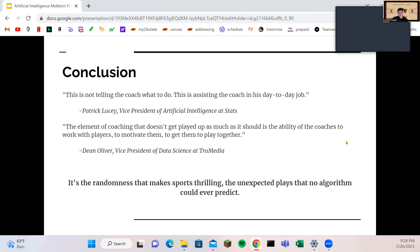In conclusion, this is not telling the coach what to do — this is assisting the coach in their day-to-day job, as Patrick Lucy, vice president of artificial intelligence at Stats, has noted. AI is not replacing coaches because players have emotions, fatigue, and sometimes don't understand plays perfectly. As Dean Oliver, vice president of data science at TrueMedia, points out, the element of coaching that doesn't get highlighted enough is the ability to motivate players and get them to play together. If AI can handle the statistical side, it makes the whole process smoother. It's the randomness that makes sports thrilling — the unexpected plays no algorithm could ever predict — so AI will keep growing but is not replacing coaches anytime soon.